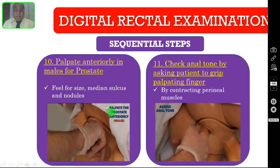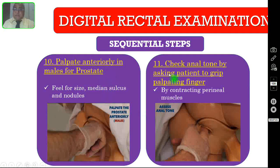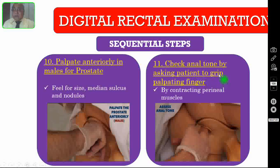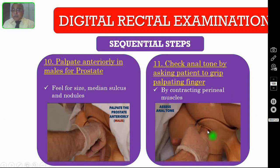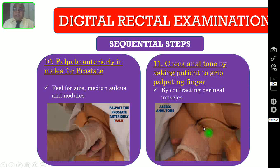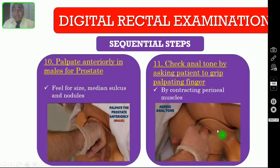To assess the prostate, rotate your finger anteriorly and try to feel it. Then after feeling the prostate, check the anal sphincter tone by asking the patient to grip your palpating finger by contracting the perineal muscles. Ask the patient to grip your finger. If the tone is good, it is okay. If the tone is not adequate, that means your patient may be having anal incontinence.